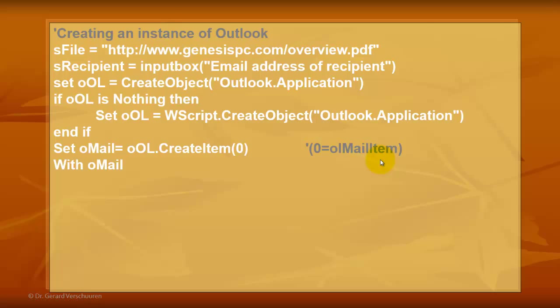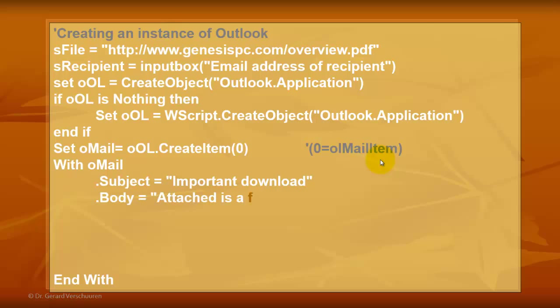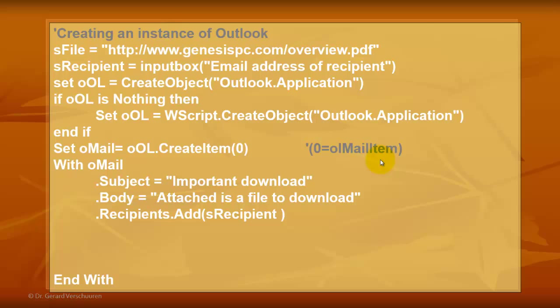Then we are going to talk to oMail for a few properties. The subject is going to be an important download. In the body of the email we say attached is a file to download. We add to the collection of recipients, so you can add many more. I am just doing one.